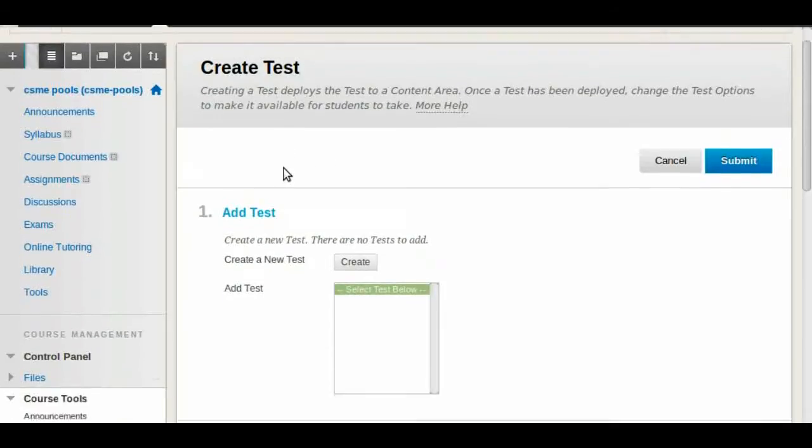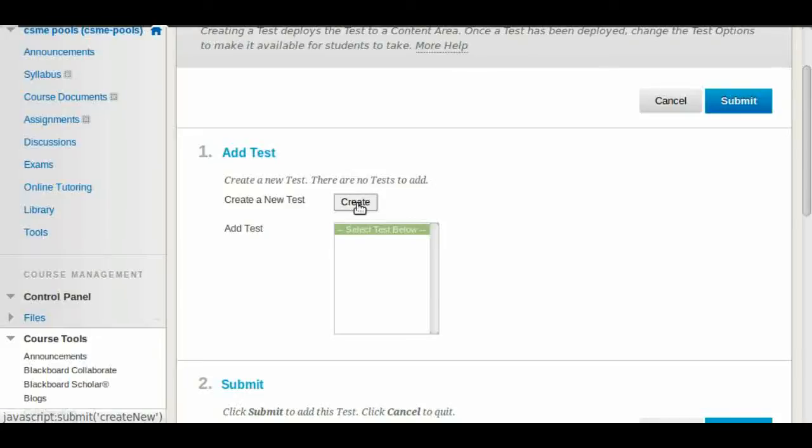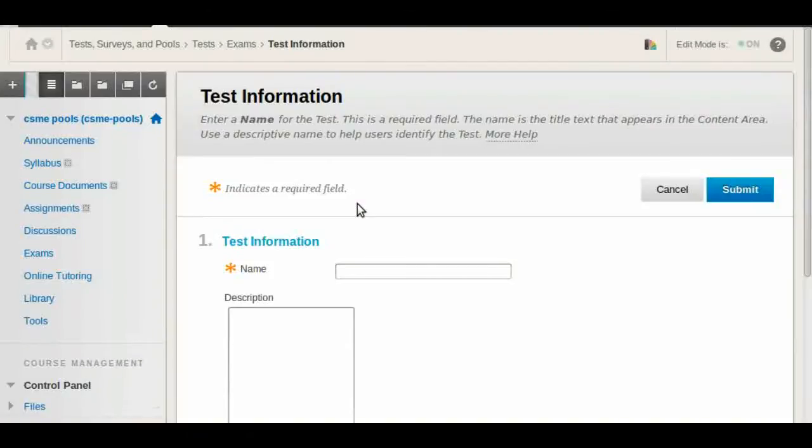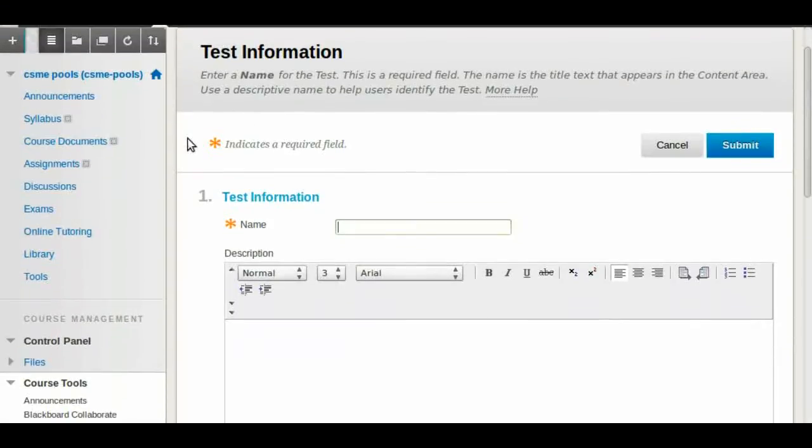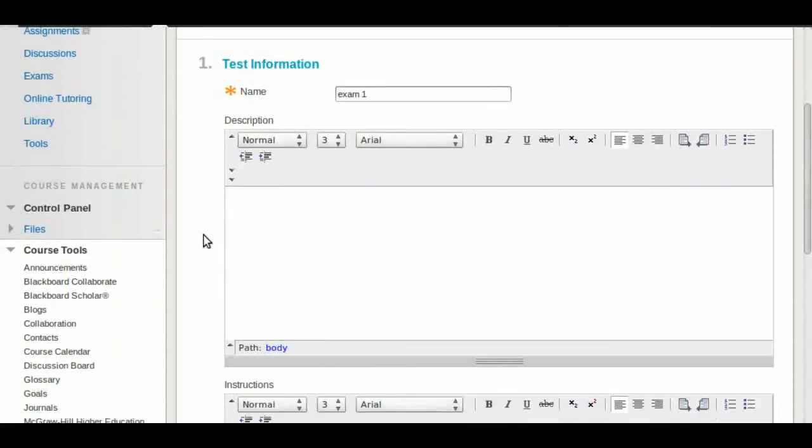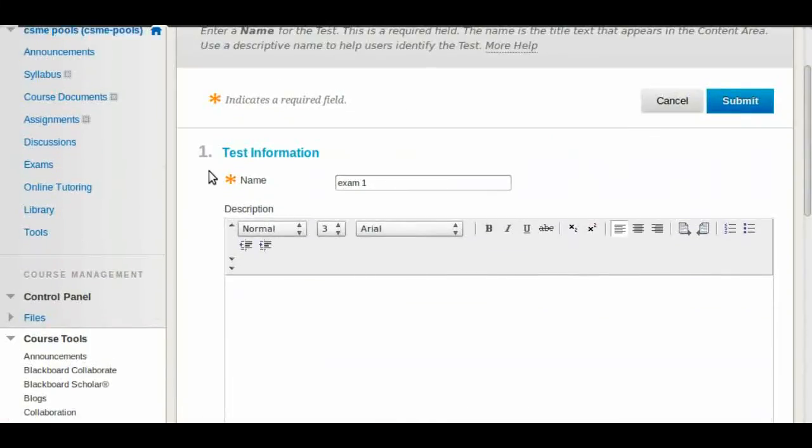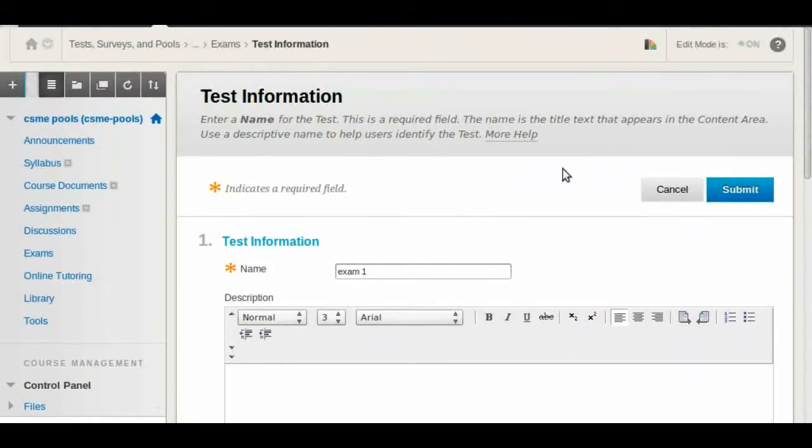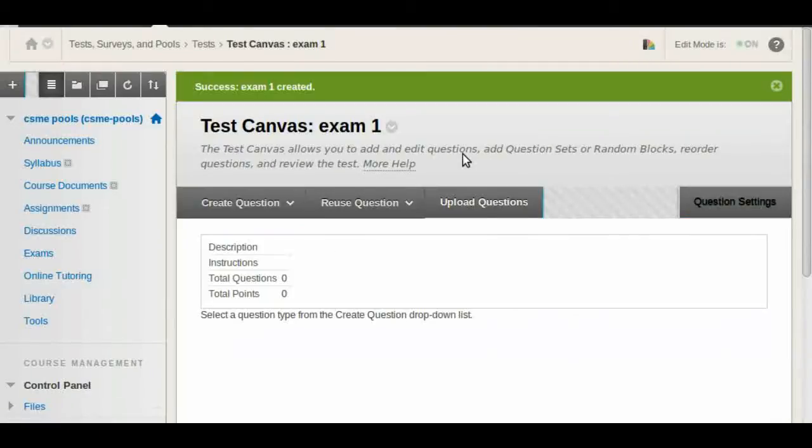Then in the next window we're going to click on the button create, and this will take us to the setup for the test. In this case we're going to give it a name, we're going to call it exam 1. You can add descriptions or instructions later. We're going to click submit and that's going to take us straight to the canvas.